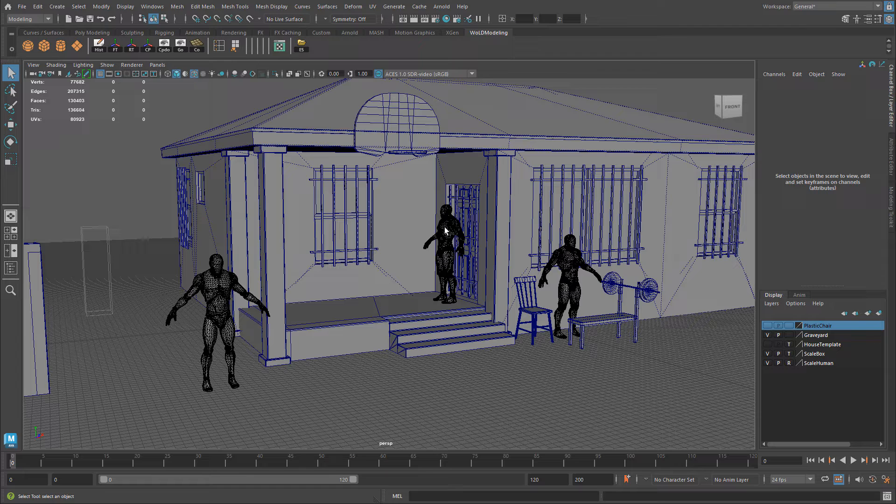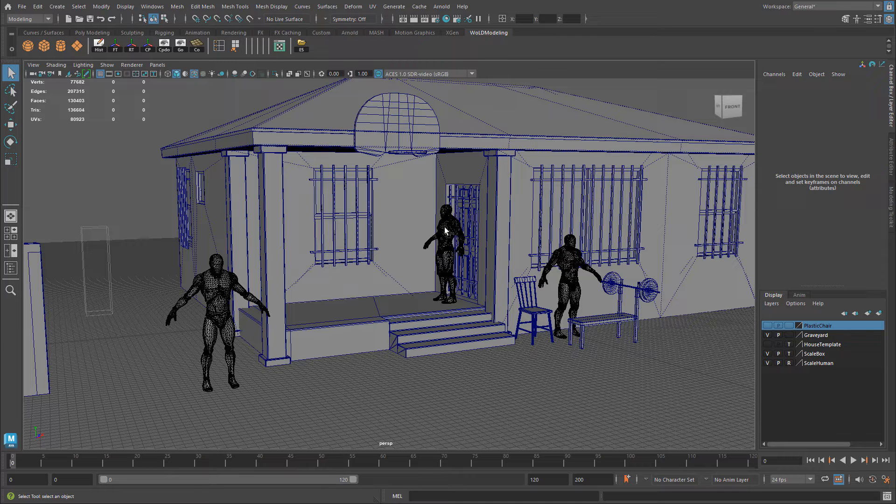I'm going to show you how to get this mannequin from UE5, export it as FBX, and then bring it over and use it inside your scenes.